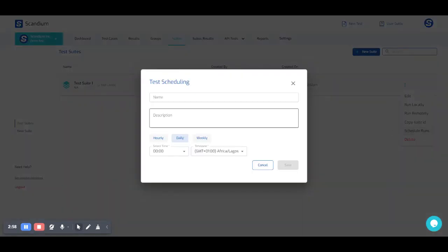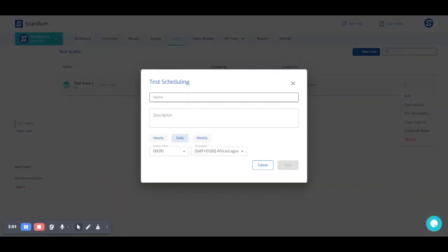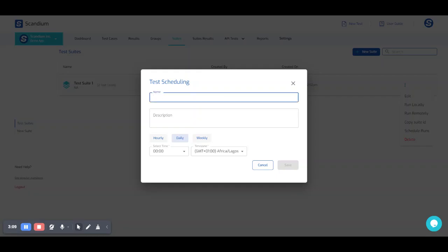So this allows me to schedule my test suite in such a way that I don't have to come and execute this test over and over again. So I'll just call this daily run.